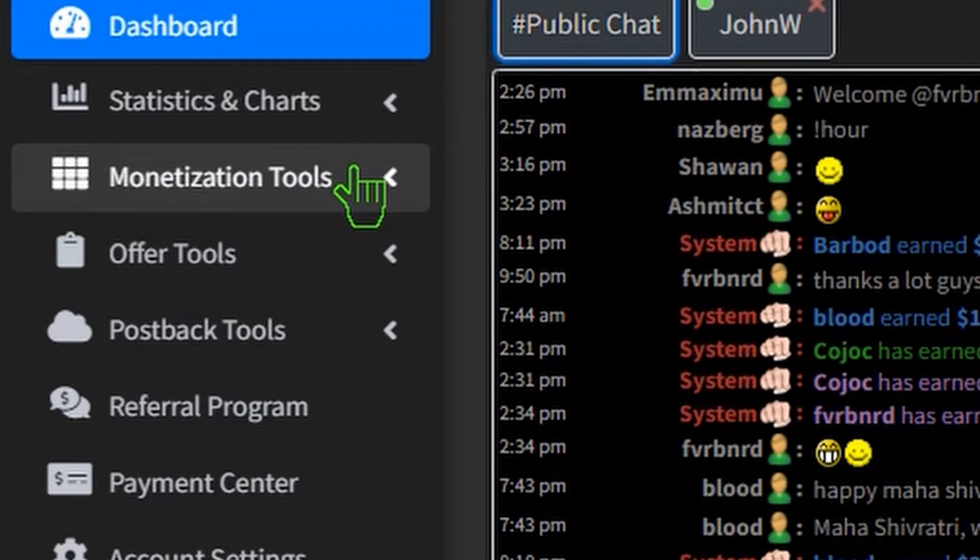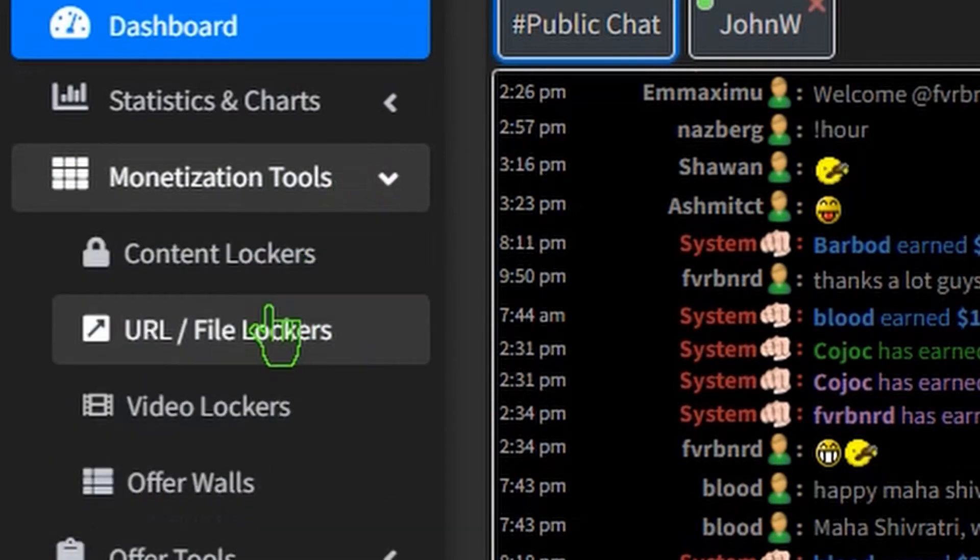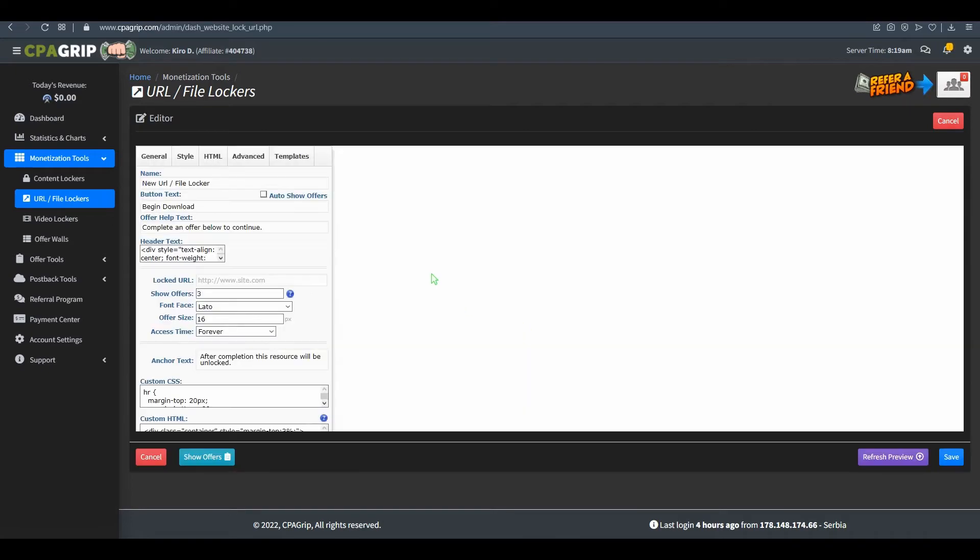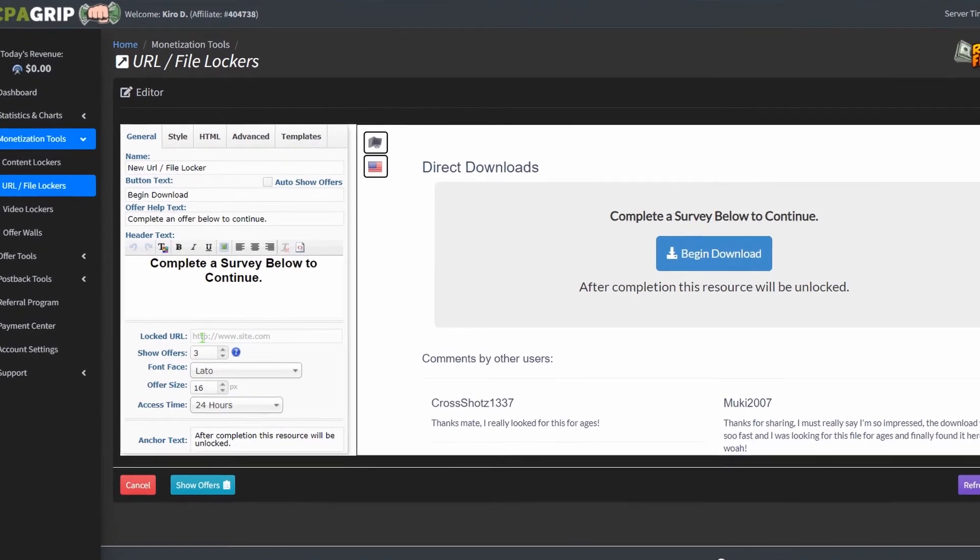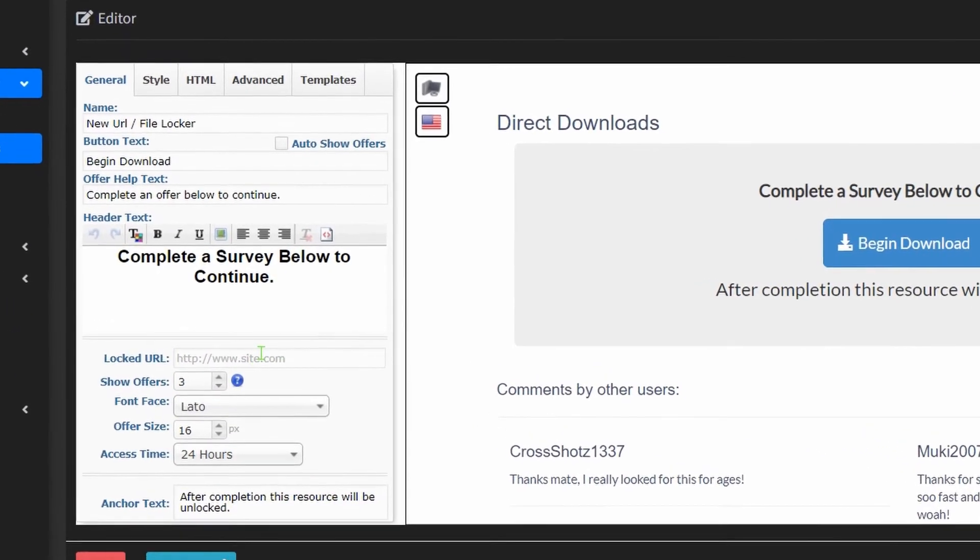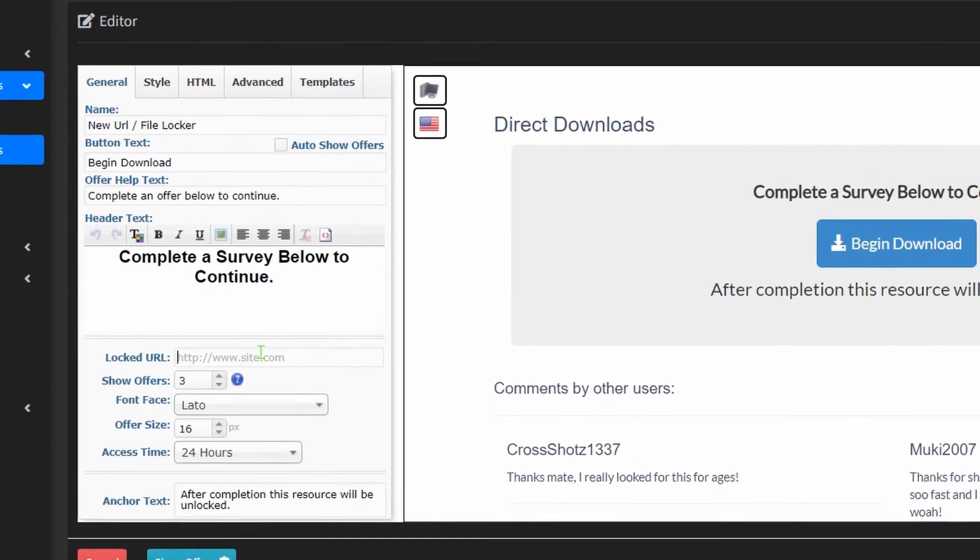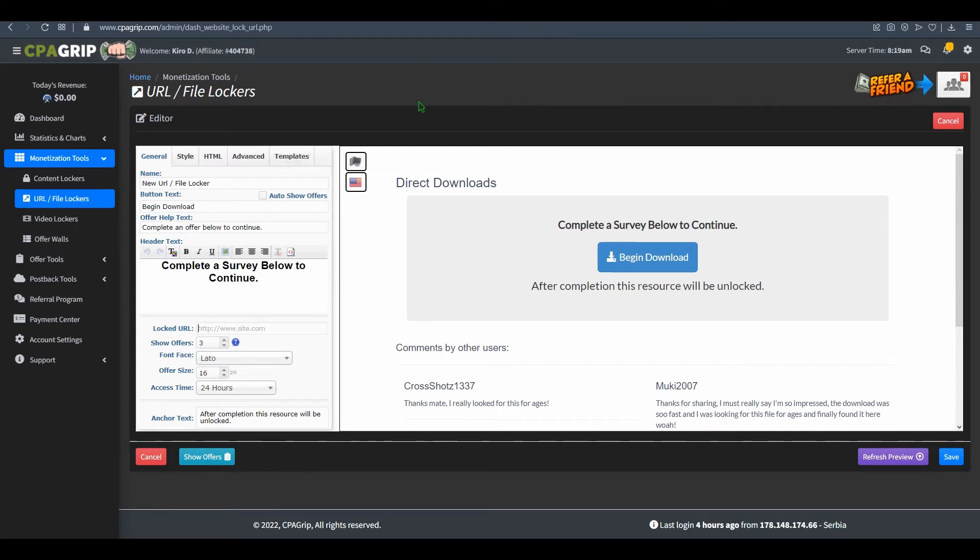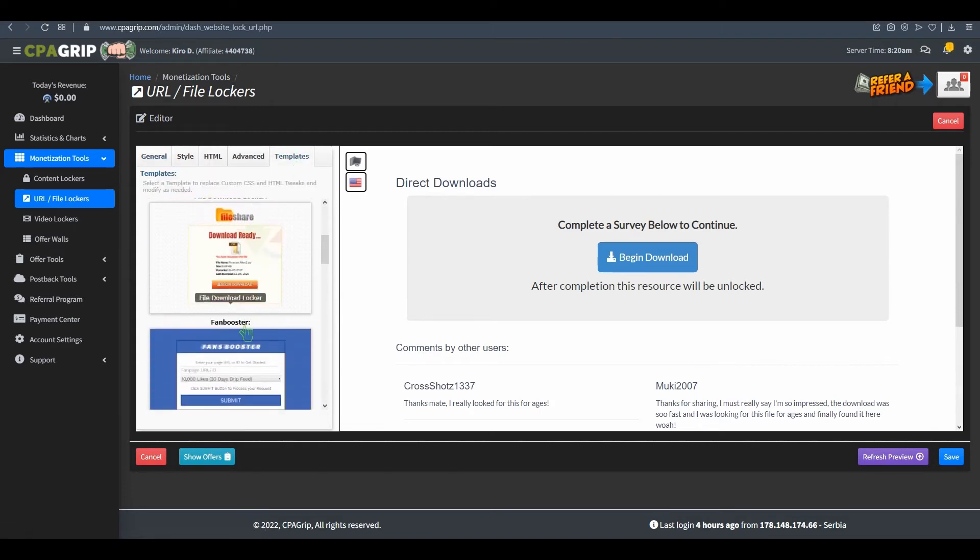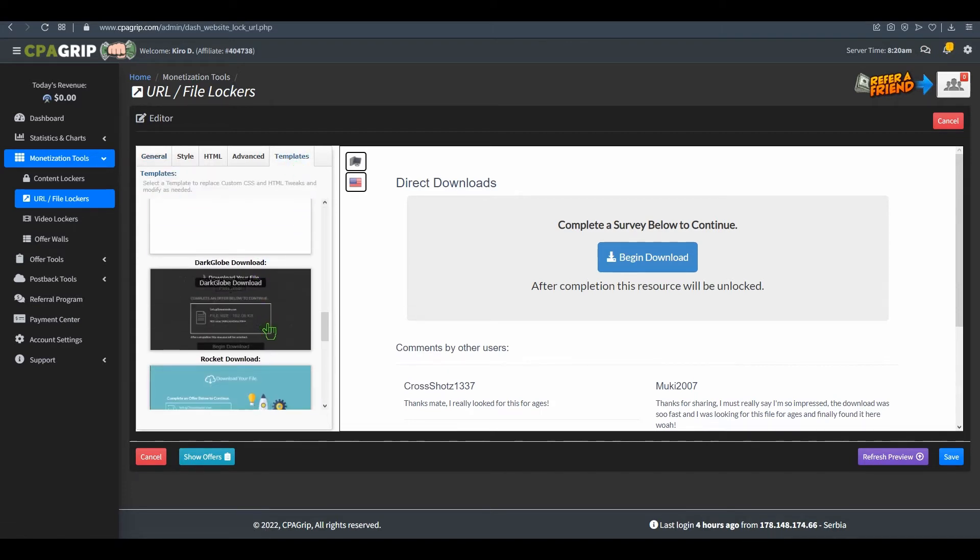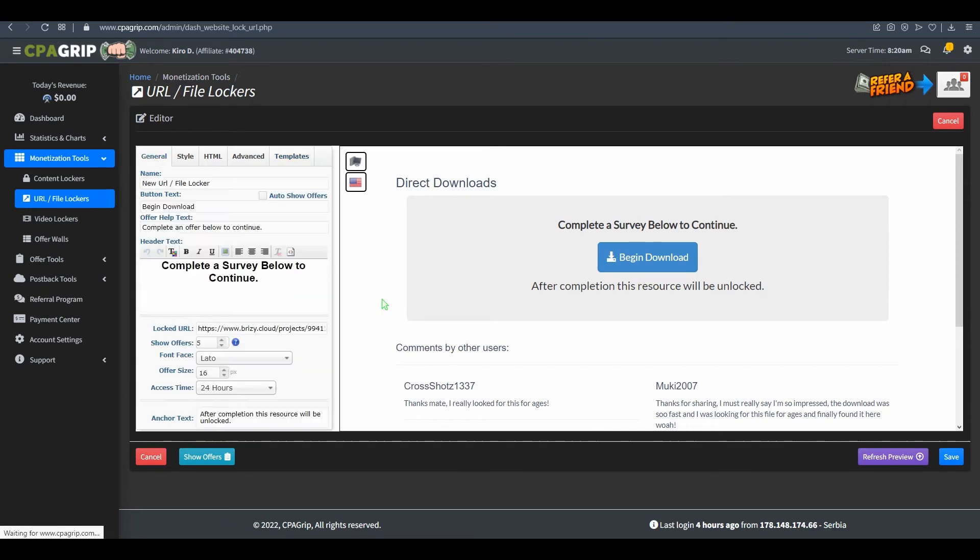I use CPAGrip. Go to monetization tools and go to URL file locker and create new. Continue. Here you're gonna paste your Google Drive link. You can get a shareable link - you probably know how to do that. If you don't know just text me but it's really simple. What you can do here is show offers, five templates. You can change templates and just do that. Once you save that, just get the link.